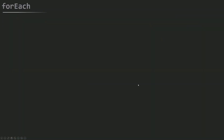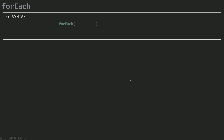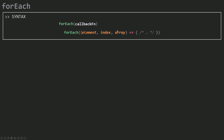To use forEach, you must pass in a callback function or an inline function — an arrow function or an ordinary function. Remember: the first parameter is always the element in your array, then its index, and the third parameter we didn't talk about much is the array itself. You can pass it in as the third parameter and use it inside your code as the array you called forEach on — though we don't use this much in practice.